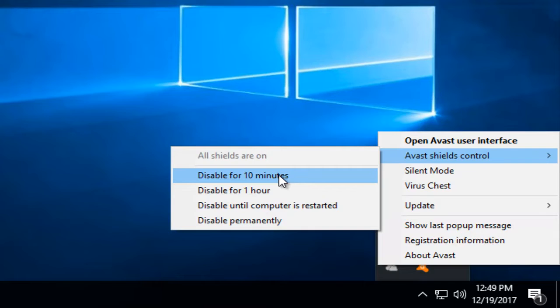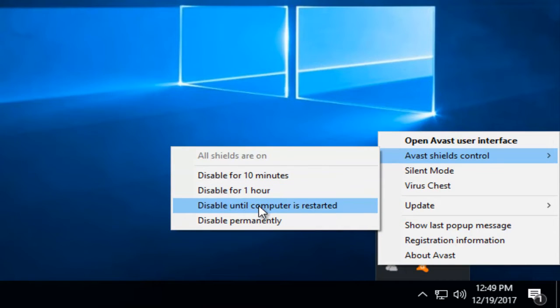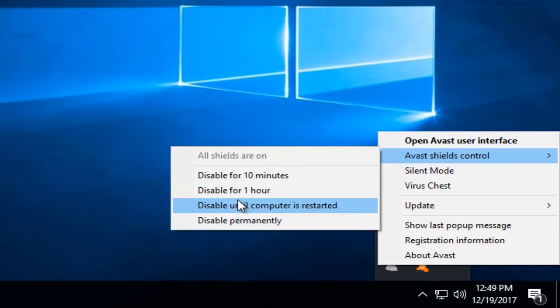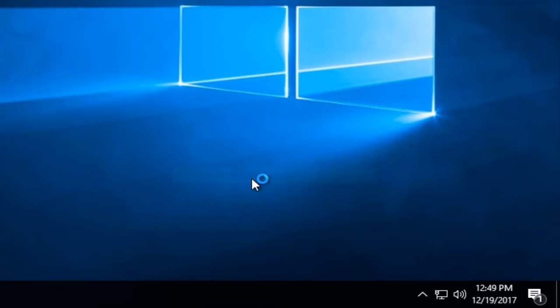You have options now to disable for 10 minutes, 1 hour, until the computer is restarted, or disabled permanently. So you have a few different options here. One of them should definitely fit into what you're trying to do. Let's say we disable it for 10 minutes.